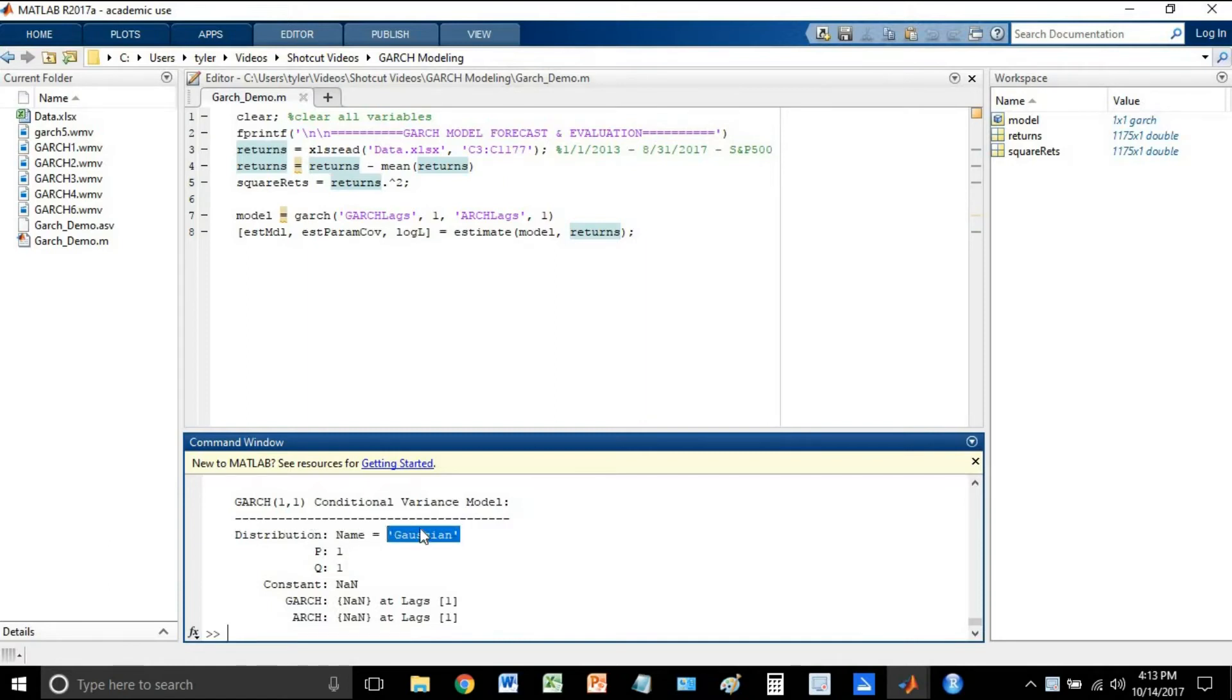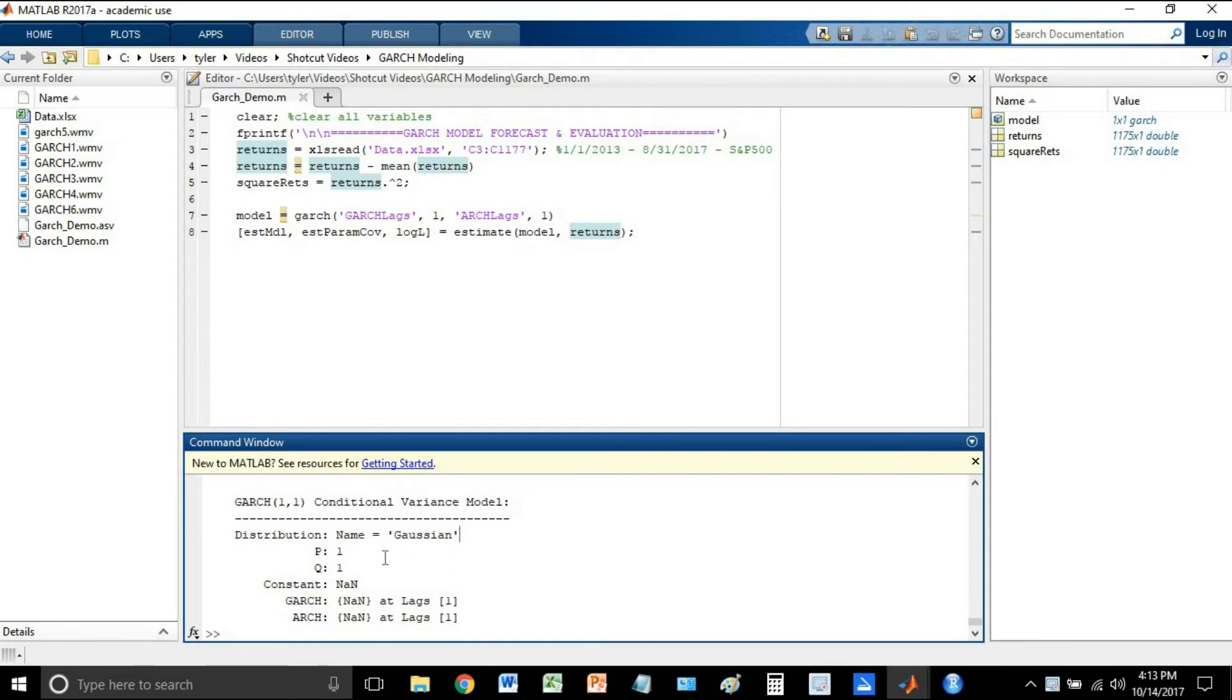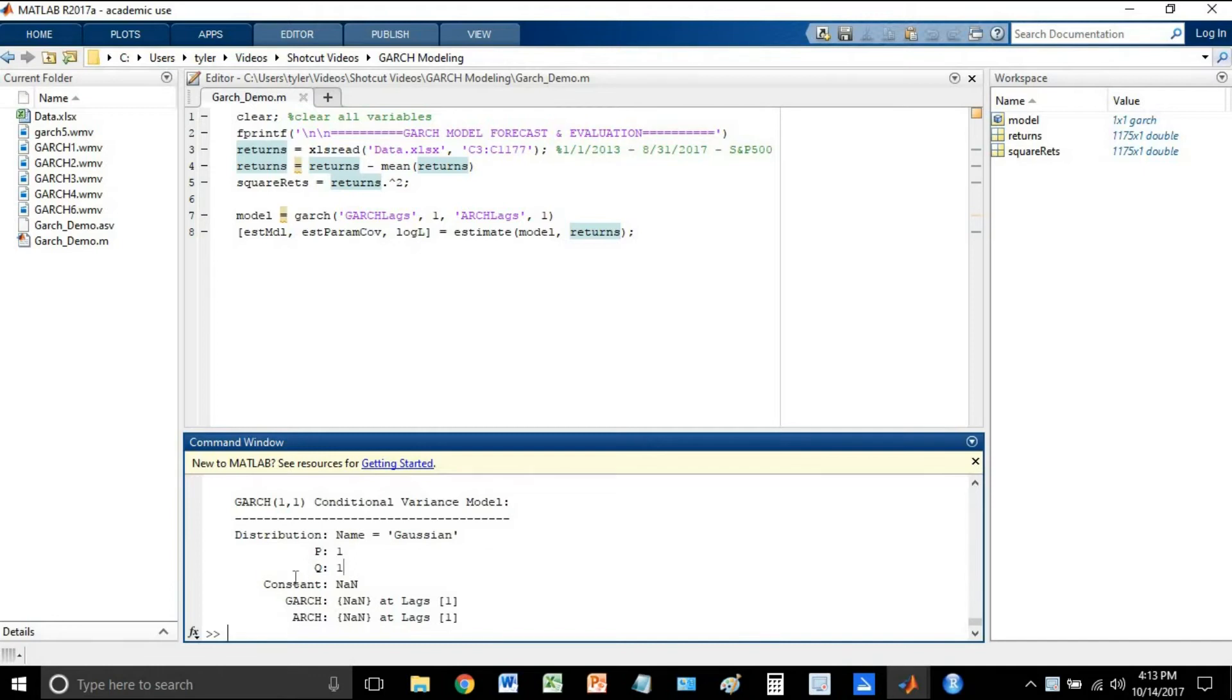You will probably get better results if you assume a t-distribution, and all it is is just adding another parameter. You'll just add the distribution parameter and specify it to be a t-distribution. And at this point, value of p is 1, value of q is 1. These aren't the coefficients. It's just essentially saying how many ARCH and GARCH lags we have. And at this point, the parameters have not been specified. They will be specified once we estimate.